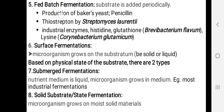The fifth type of fermentation is fed-batch fermentation, where the substrate is added periodically. This method is used for production of baker's yeast, antibiotics like penicillin, thiostreptone by using Streptomyces laurencii, industrial enzymes, histidine, glutathione from Brevibacterium flavum, and lysine by using Corynebacterium glutamicum. The sixth type is surface fermentation, where the microorganism grows on the substratum, which may be either solid or liquid. Based on the physical state of the substrate, there are two types: submerged fermentation, where the nutrient medium is liquid and the microorganism grows submerged within the medium, as seen in most industrial fermentations.